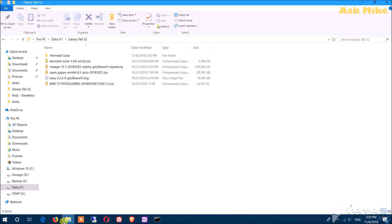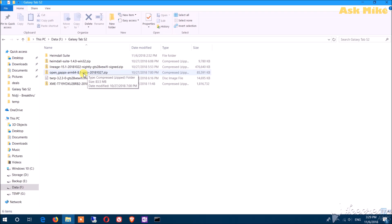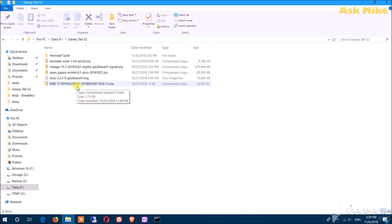These are the things you need to download: the Heimdall suite, your Linux OS, OpenGApps, TWRP, and the stock ROM. I haven't gone through the steps of restoring back to stock ROM yet, but I'll make a video for that.